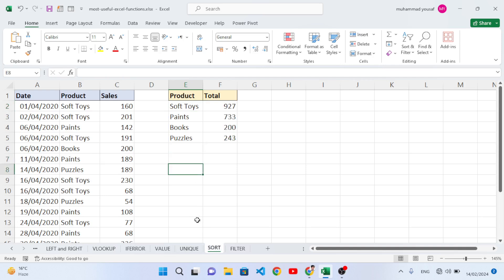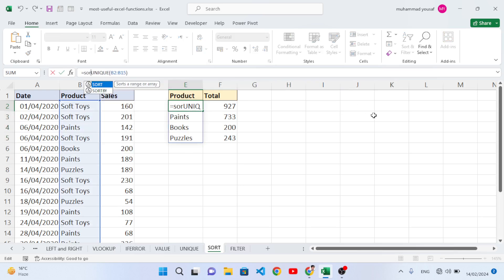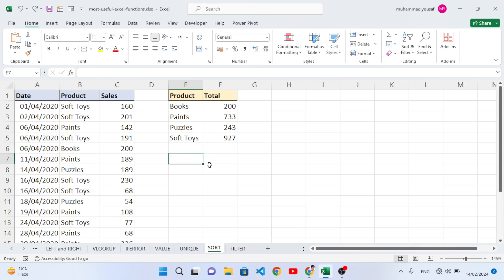Now let's move to the SORT function. SORT is used to sort data in ascending or descending order. We can wrap SORT around UNIQUE to sort the extracted unique products. Add SORT before UNIQUE, move the closing parenthesis to the end, press Enter. The data is now sorted: Books, Paint, Puzzle, Softies.